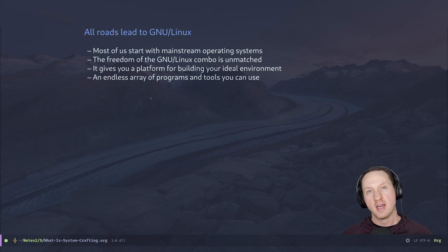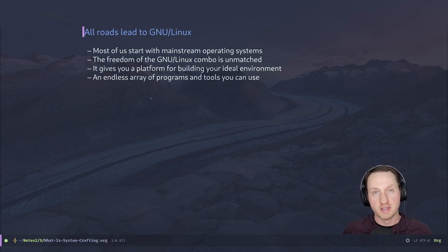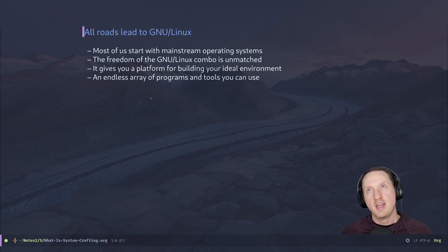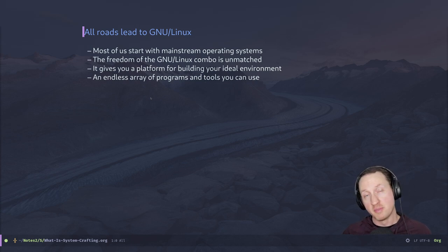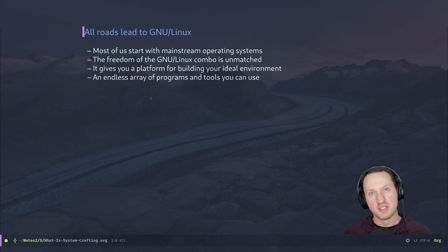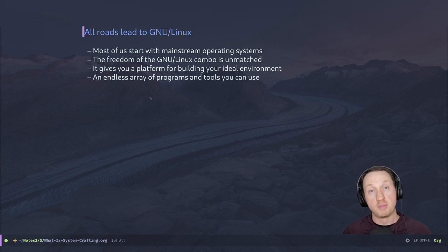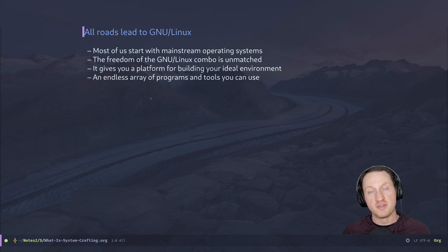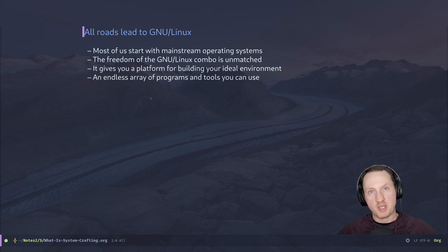Whenever you get on this path of doing system configuration and really going deep in the tools you use, in my opinion all roads eventually lead to GNU Linux. GNU Linux is the most choice-centric operating system you could pick. If you're using Windows or macOS, you don't necessarily have so many choices in the way that things are presented — the companies that produce these programs have decided how you should use a computer, and all the tools sort of fit into that model.